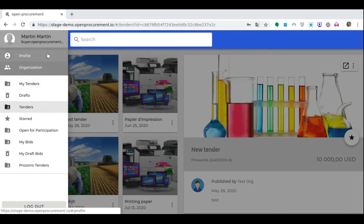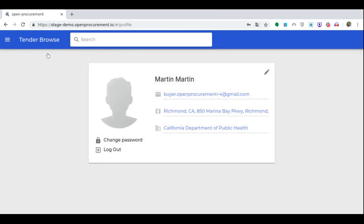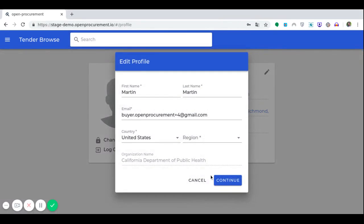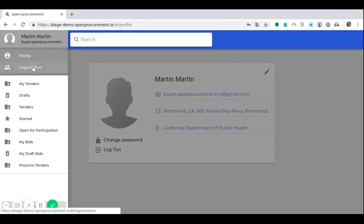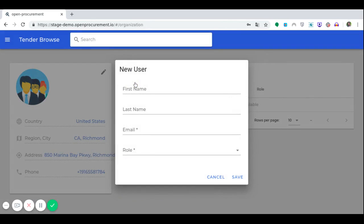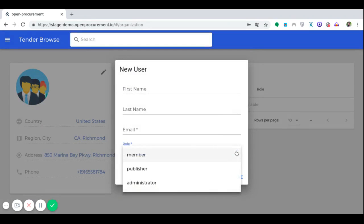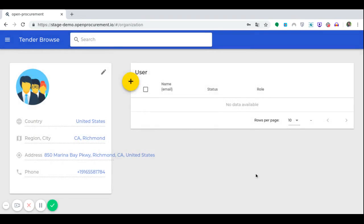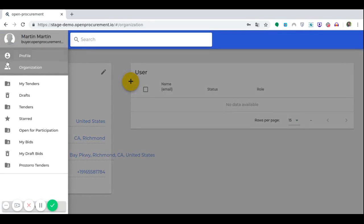After successful authentication, we can proceed to our profile menu. Here users can view their profile details and modify them if necessary, view their organization's data and modify it if necessary, as well as add new users to their organization by specifying name, surname, email and the role that this user will perform — whether he or she is a member authorized to publish tenders or administrator. If necessary, you can easily delete users, edit their data and sort the number of users per page. View previously published tenders in My Tenders section, and view and edit tenders in the Draft section if necessary.